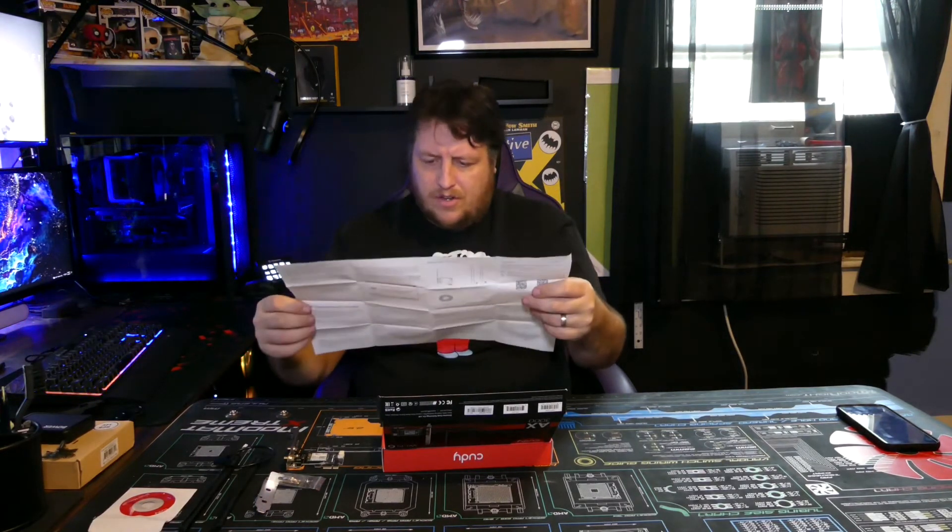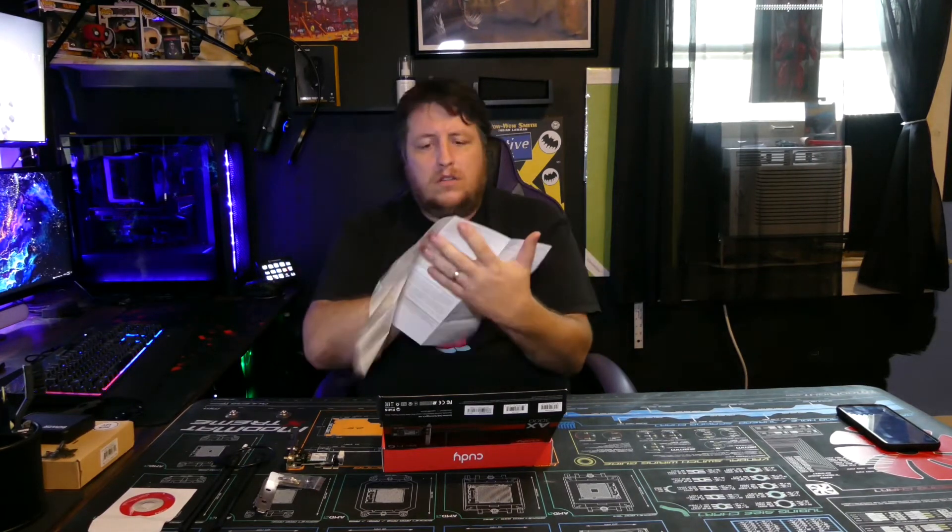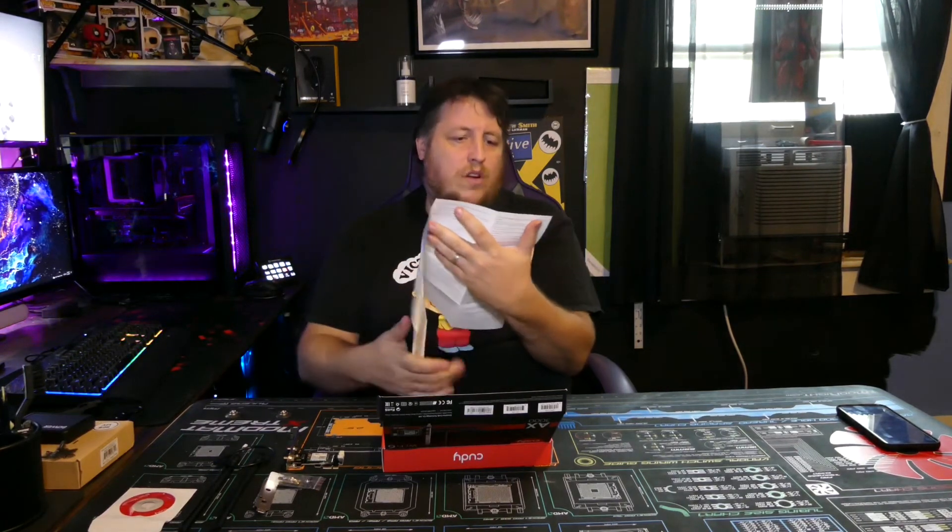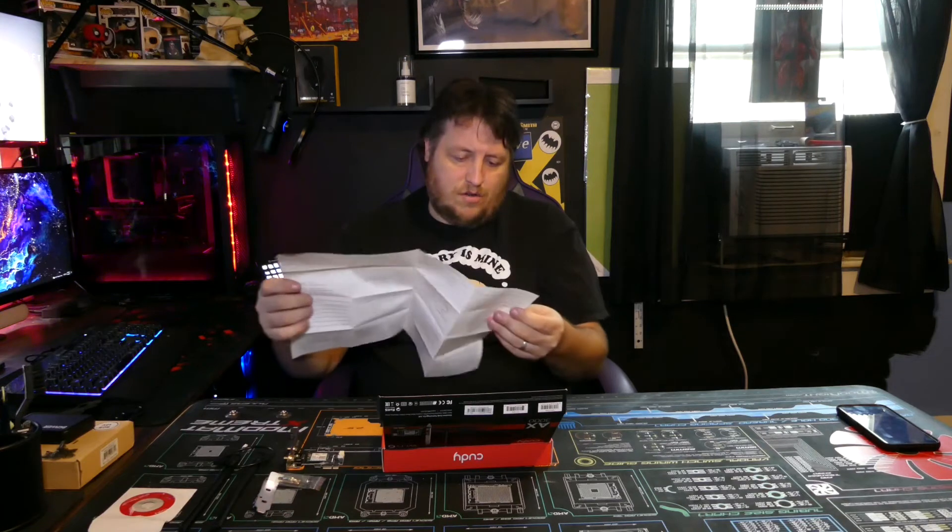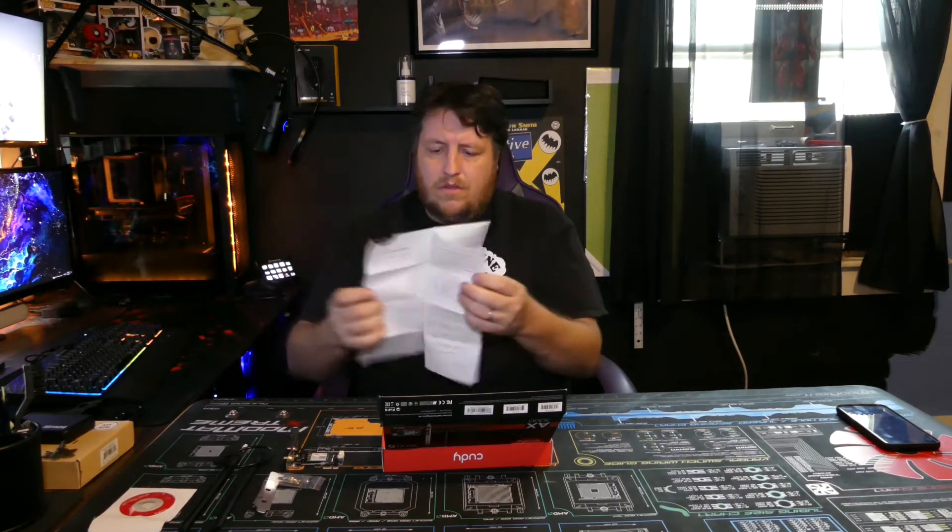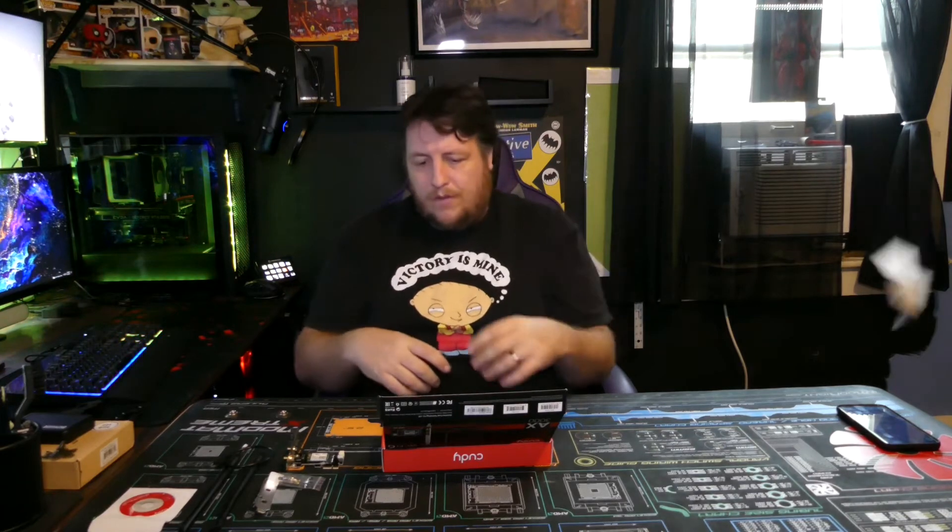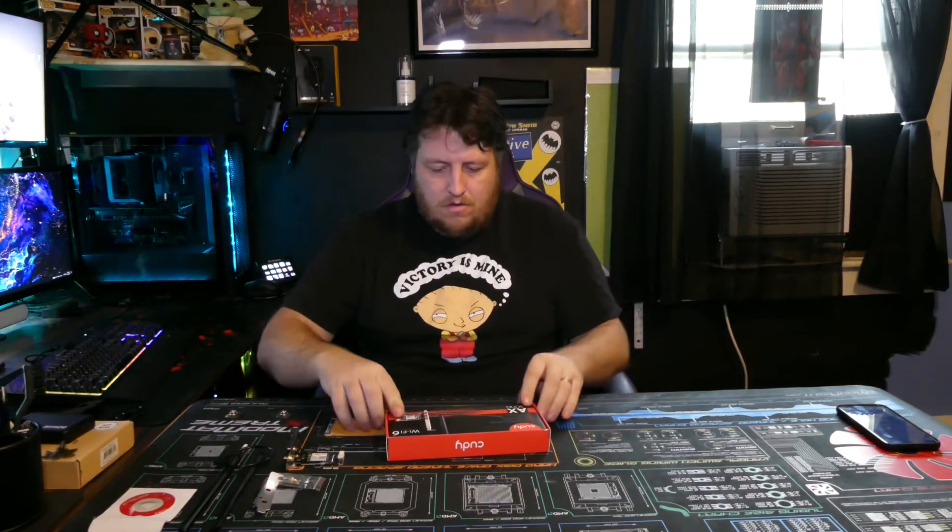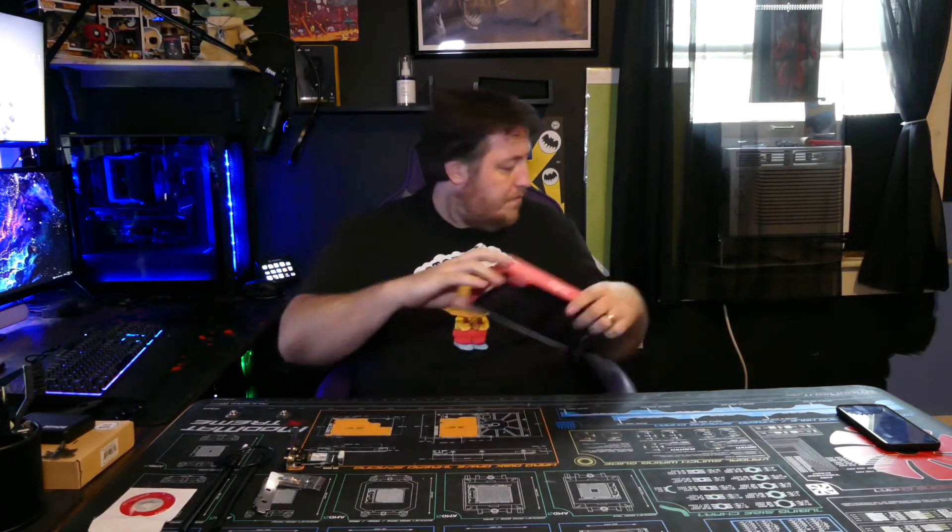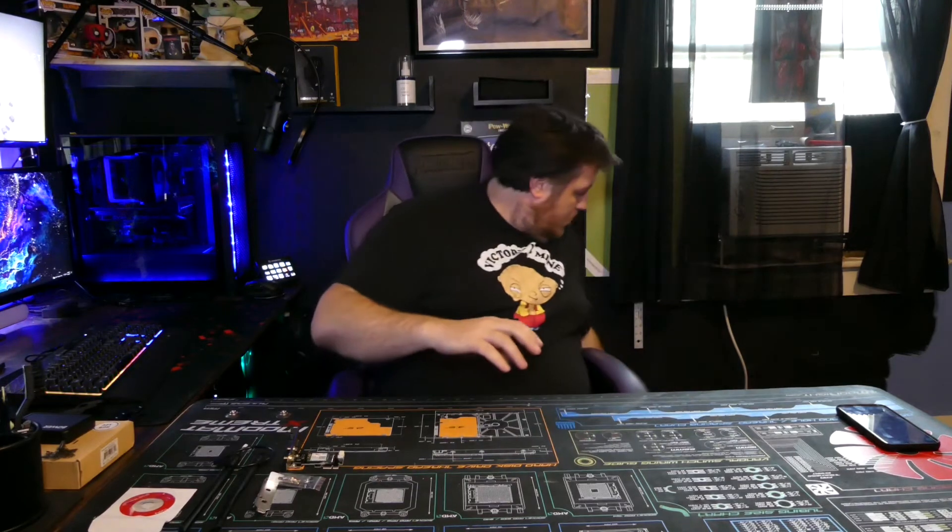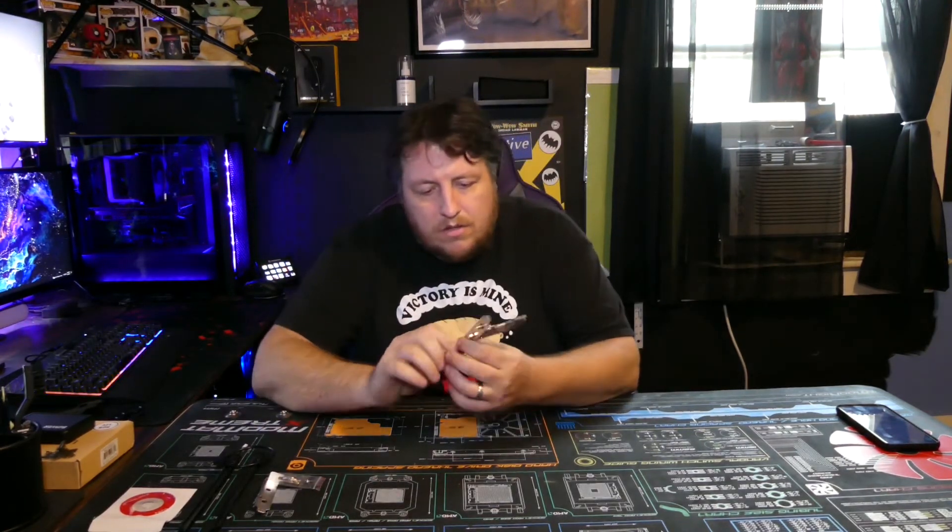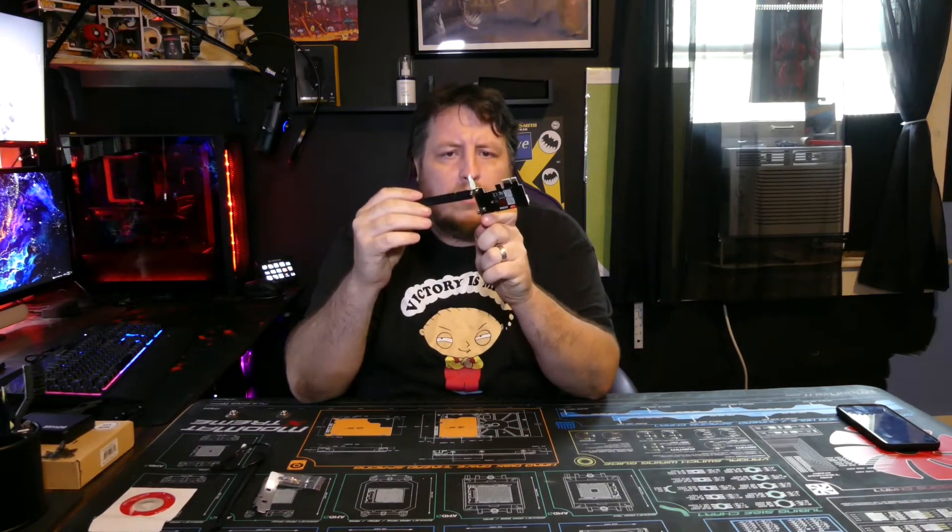And quick installation guide. Hardware installation, wireless adapter driver installation, bluetooth driver installation. Yep, seems pretty straightforward, I won't need it.